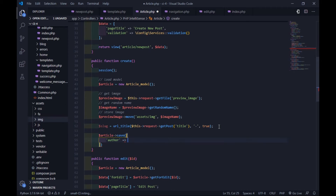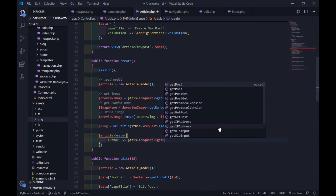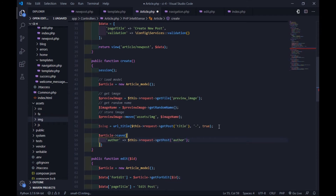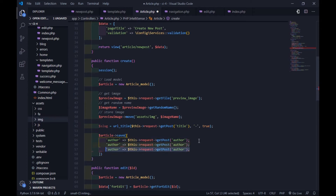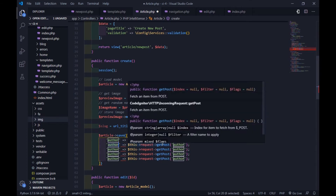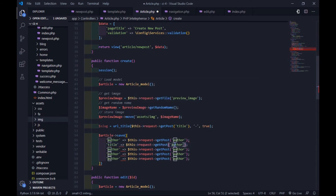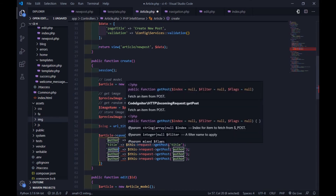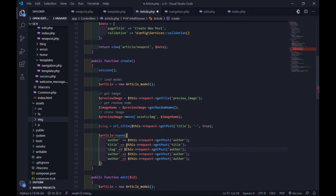The save() is a CodeIgniter 4 built-in method — you don't need to create this method on your model. Now, to insert data, I'll use the getPostRequest() method. You can also use getVar(), which allows you to use both POST and GET methods at the same time.